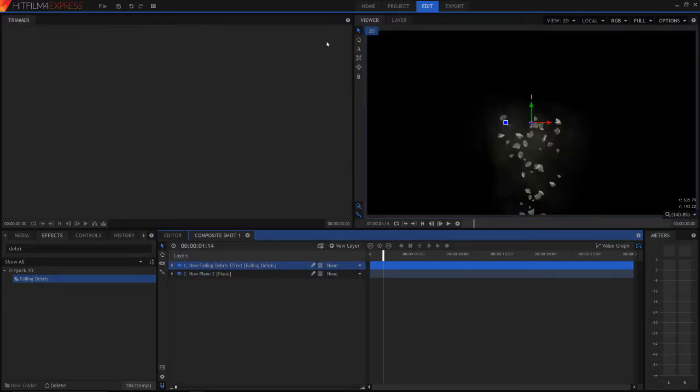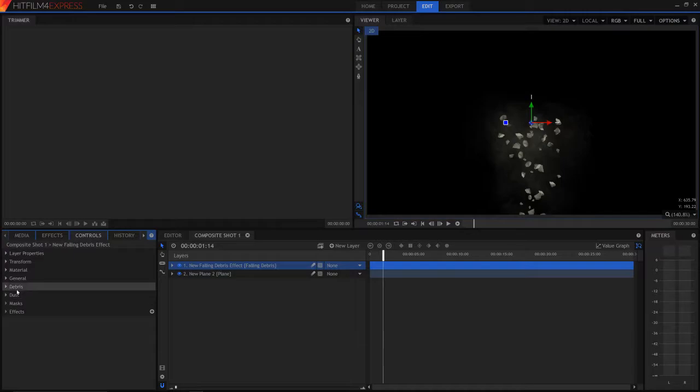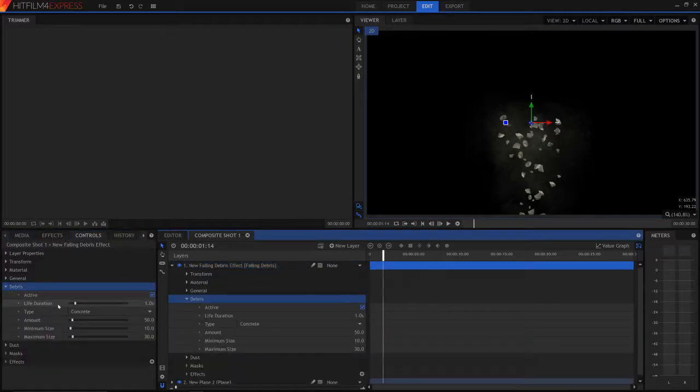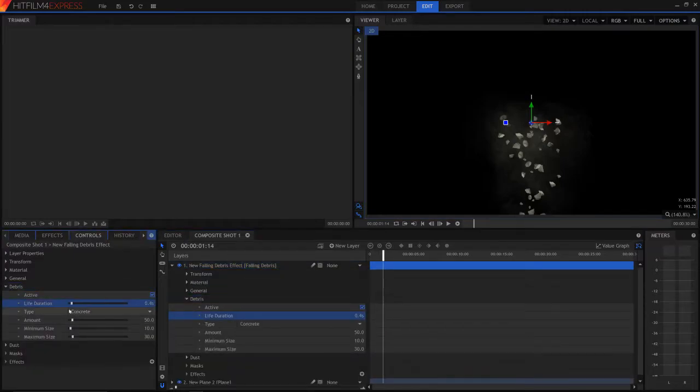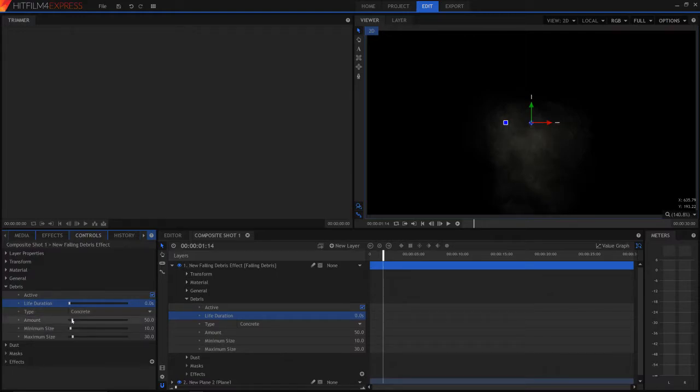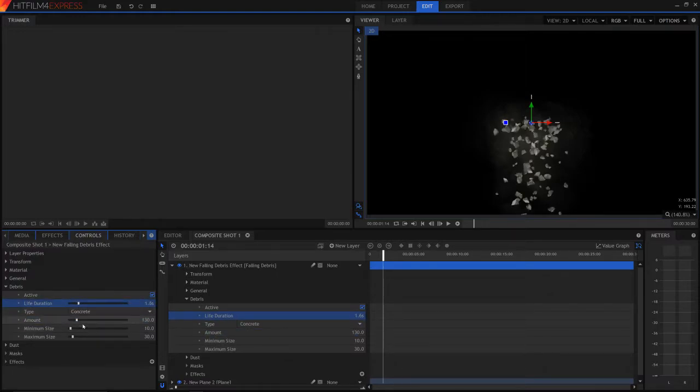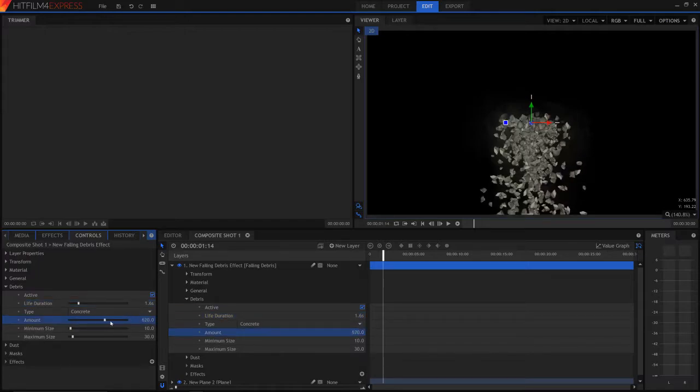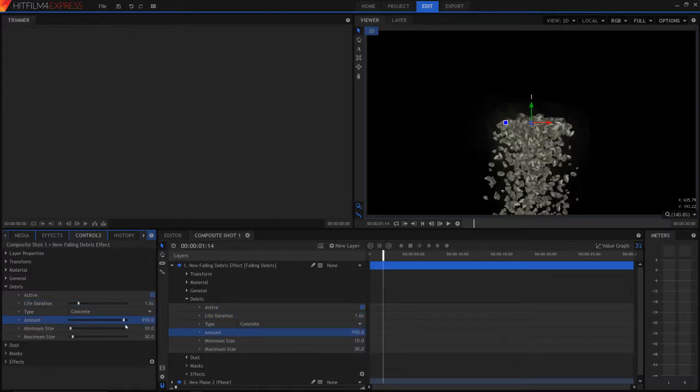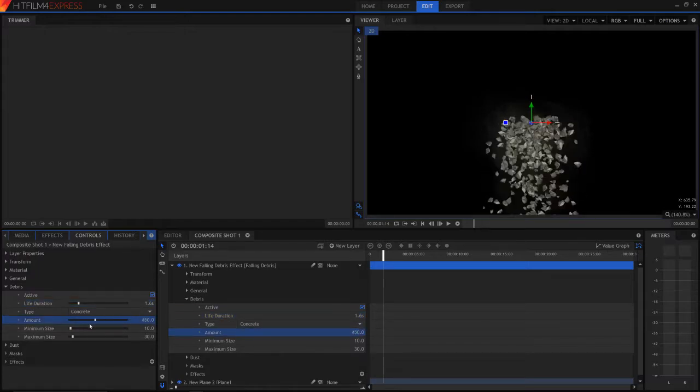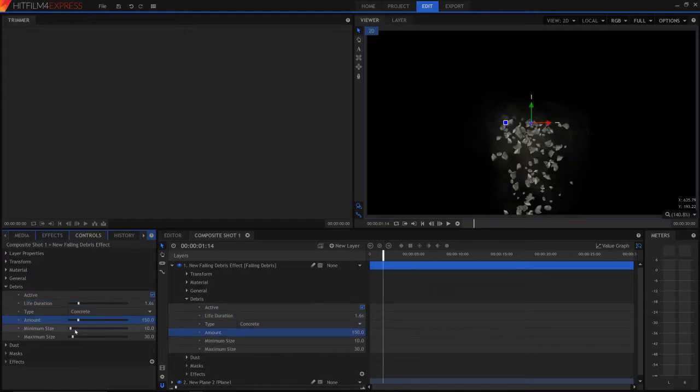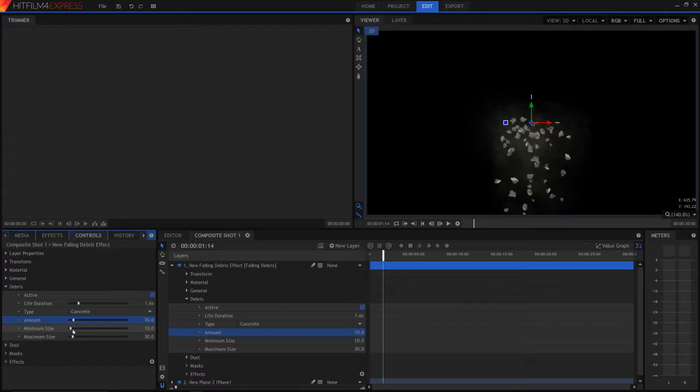So now we are on this falling debris effect, we can go into controls, we can change the debris, we can change the life duration, we can change the amount of rocks. And let me just add this at what I like around here.